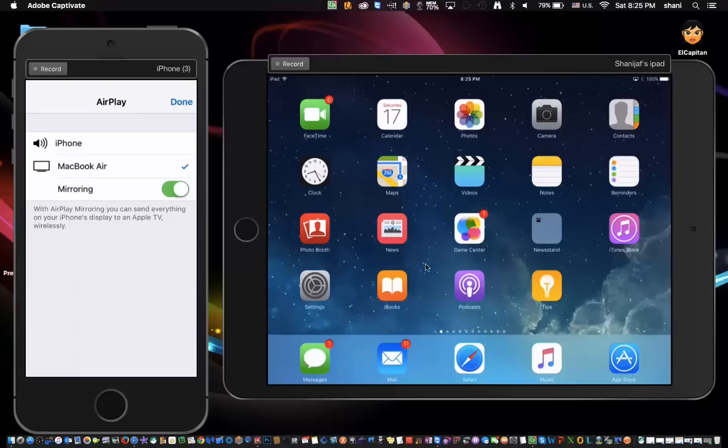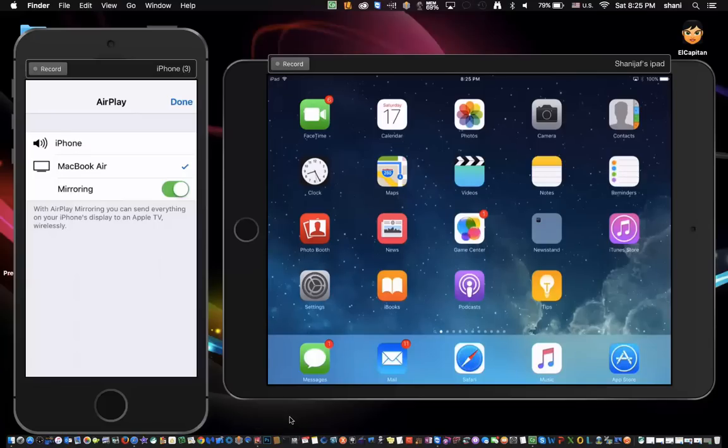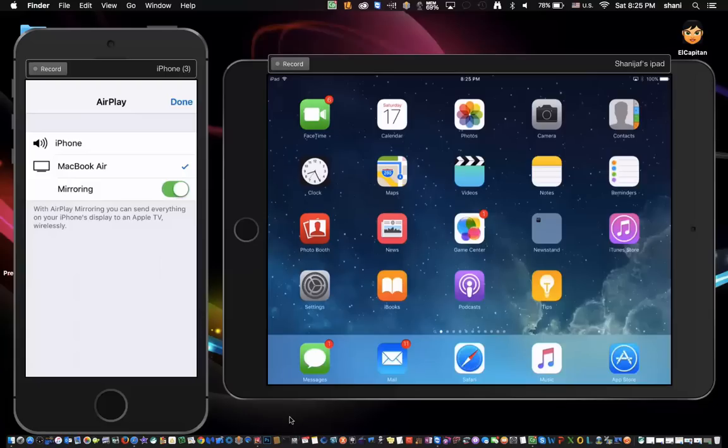In this method, all you're going to do is use a program that I found, which I think is pretty awesome. It's called Reflector 2. I'm running it right now and I don't have to install anything on my iPad or my iPhone. I just have to run it from my Mac, make sure all the devices are on the same Wi-Fi, and then basically,